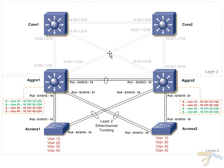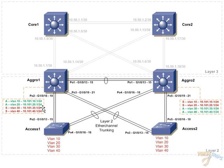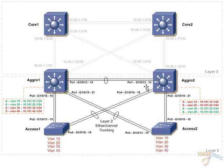We're going to be focusing on this Layer 2 access layer where we create redundant non-spanning tree uplinks from the access layer to this distribution or aggregation layer.